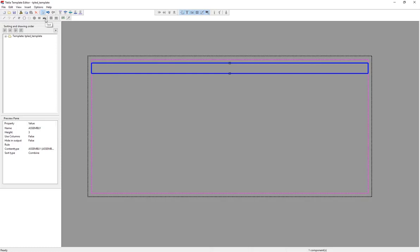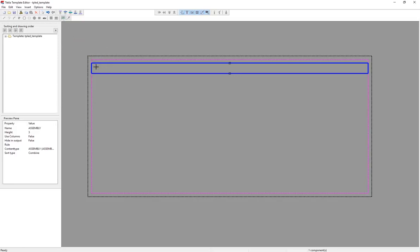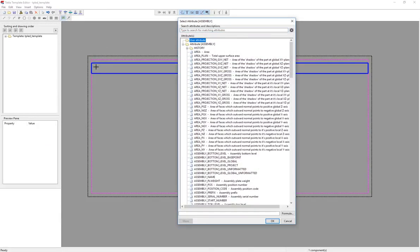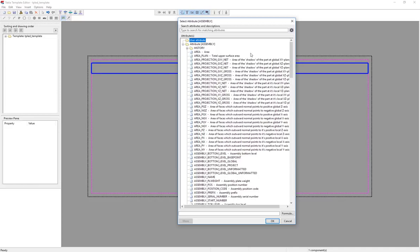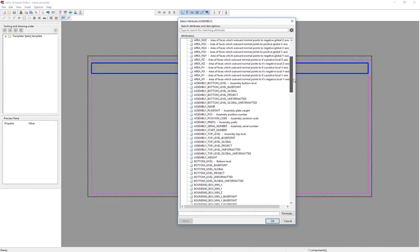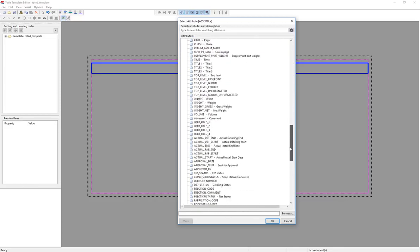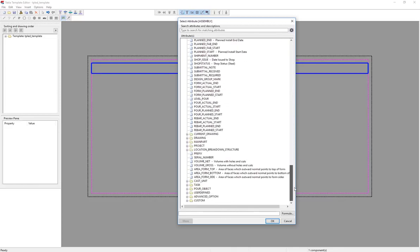Let's go ahead and start adding some information to this. There is the ability to add just raw text, ABC 123. But we're going to focus on the intelligent text, the value fields that we can bring in. So I'm going to click on the value field button, go ahead and click at the beginning of this row.